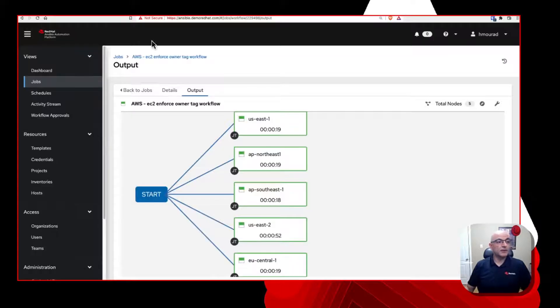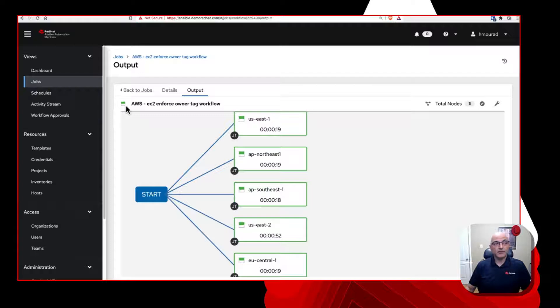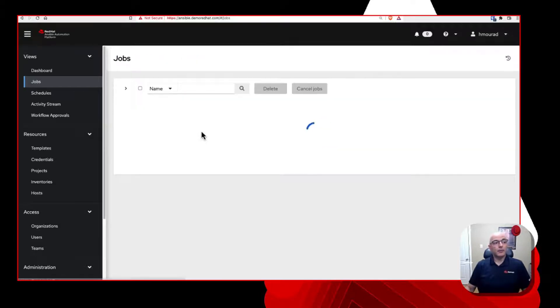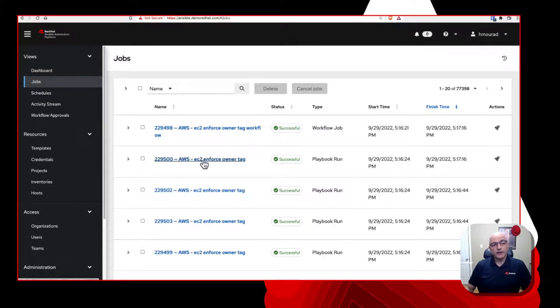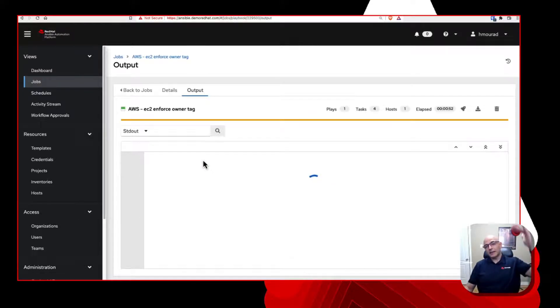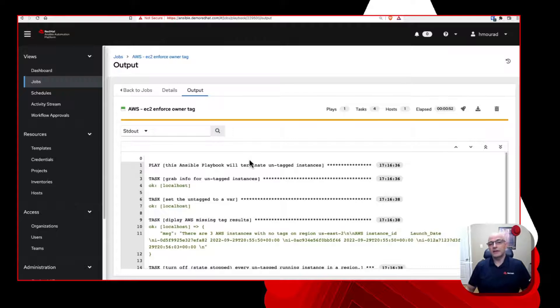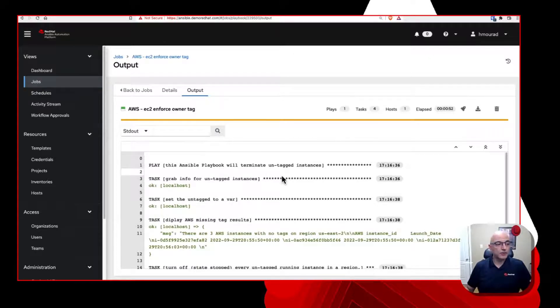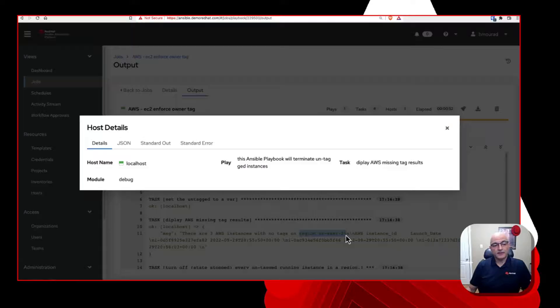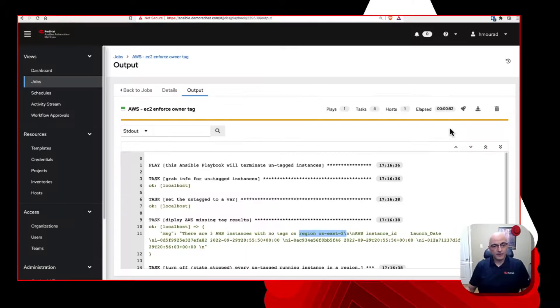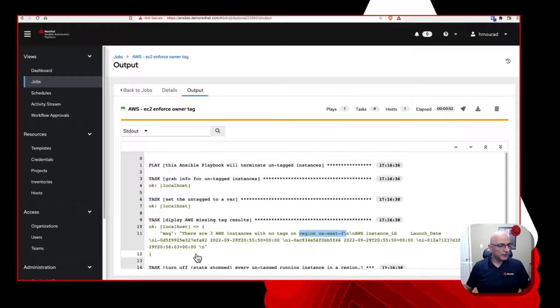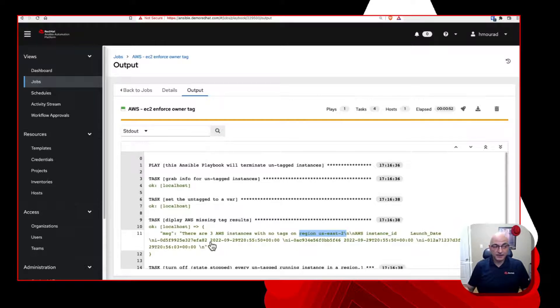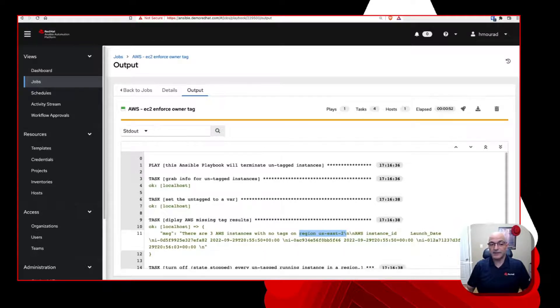Once we have the running instances, we're determining which ones have this owner tag as undefined. So now we have that list. And then at that point, what we're doing is we're going to display the missing tag result to the screen. And lastly, what we're going to do is we're going to take all those instances and iterate through them and essentially just stop them all. And look at this, very small 28 line playbook, very easy to do. And you can automate this within your environment. Now let's go back over here. Now this is complete.